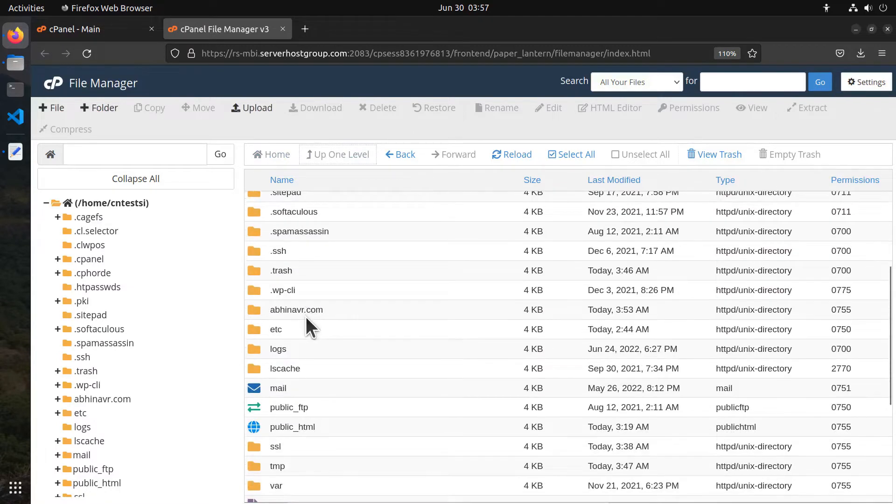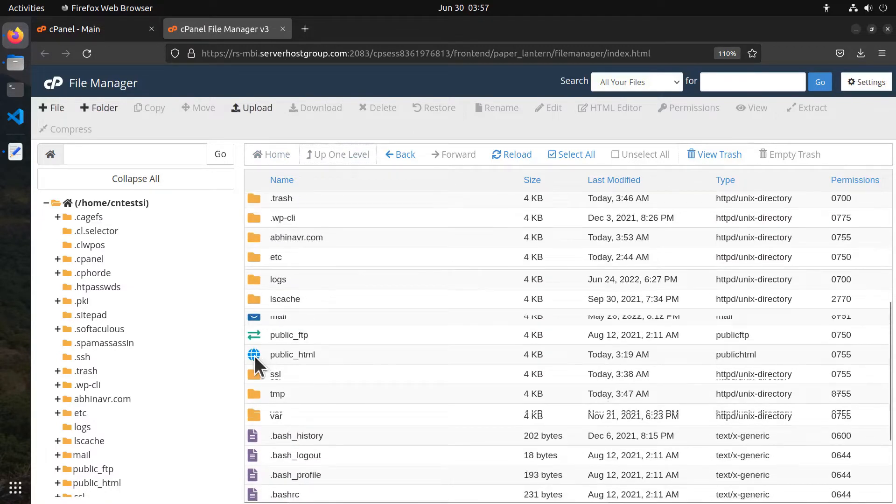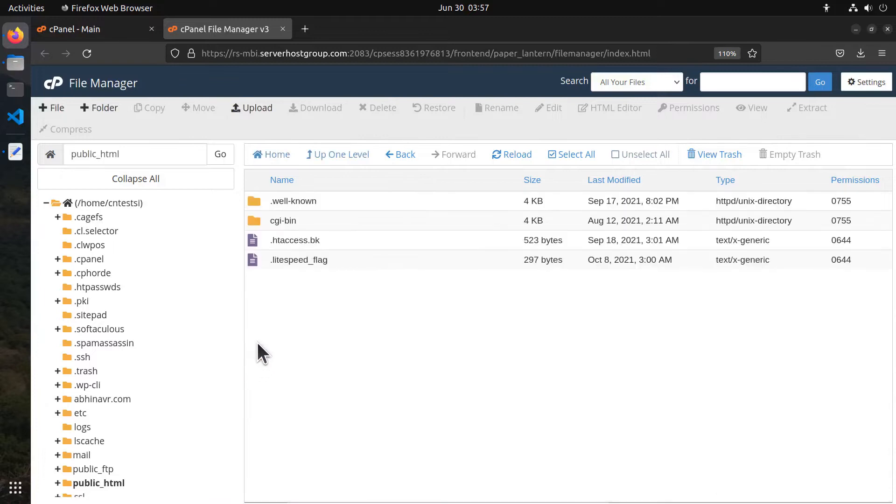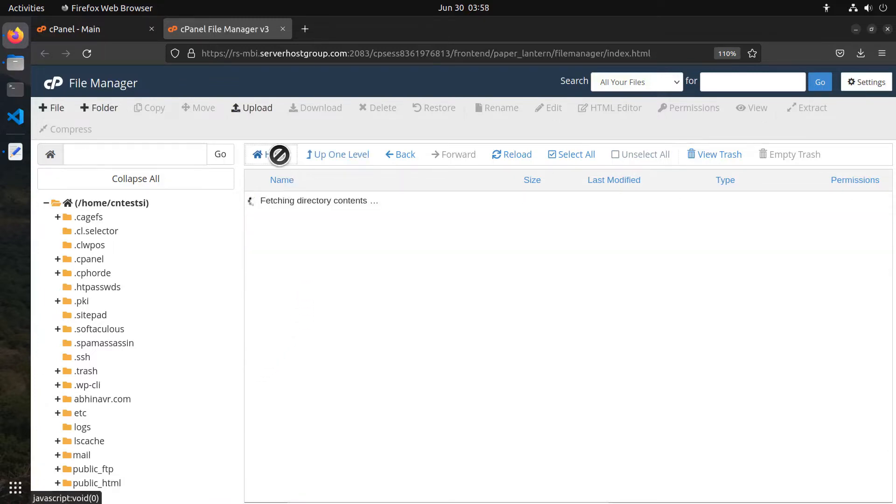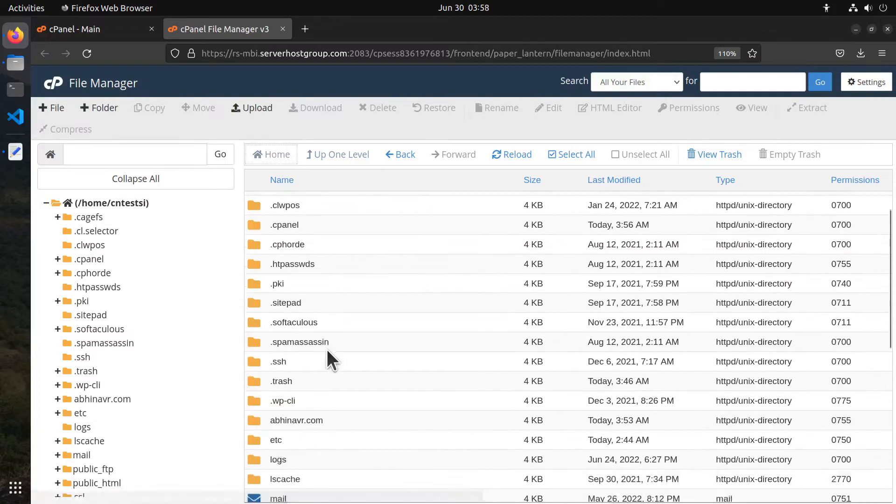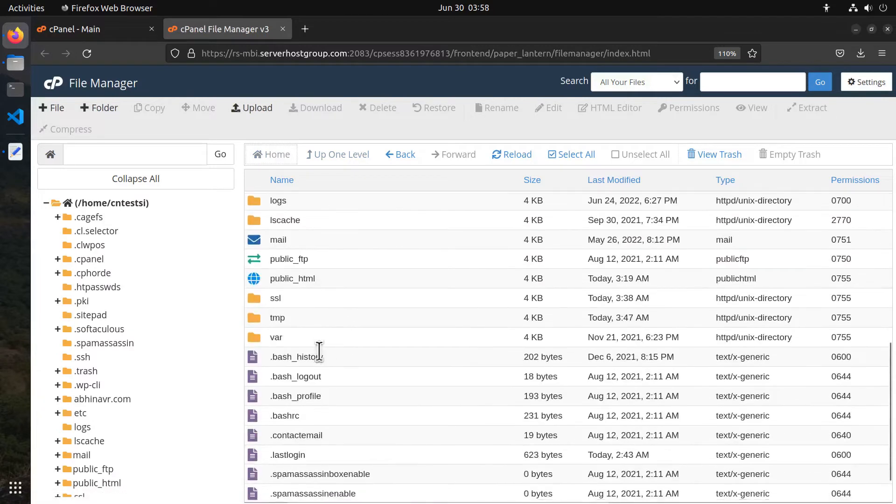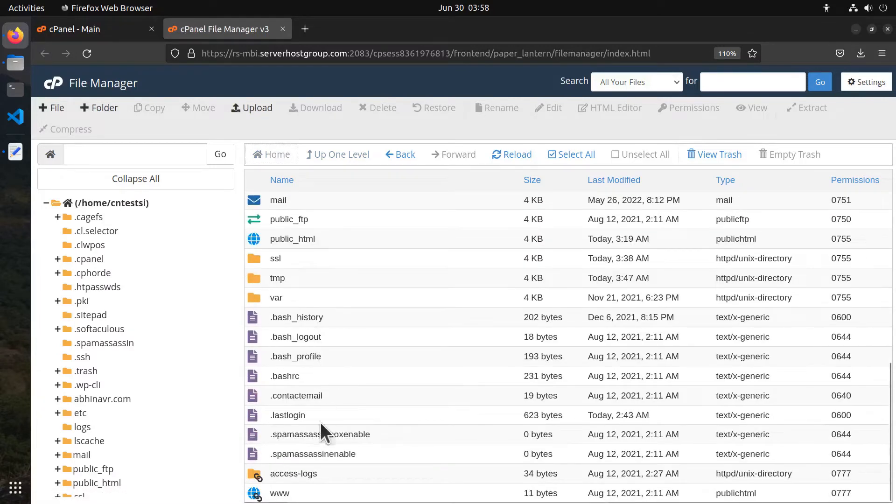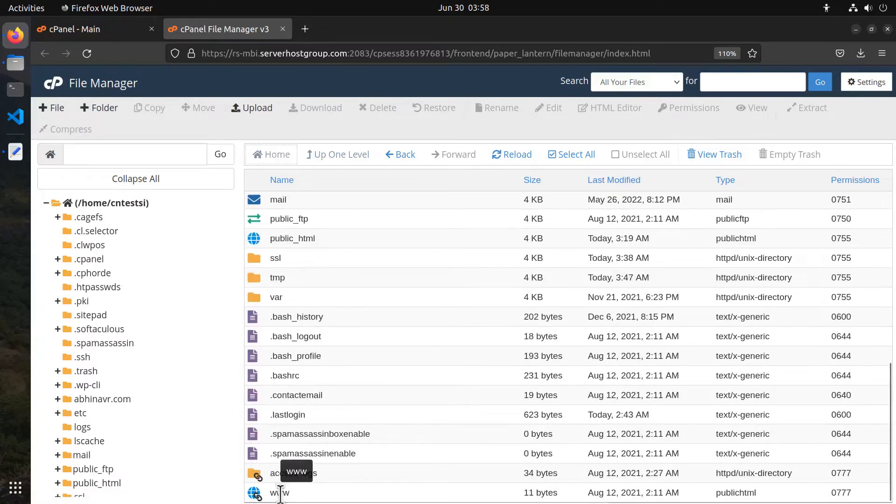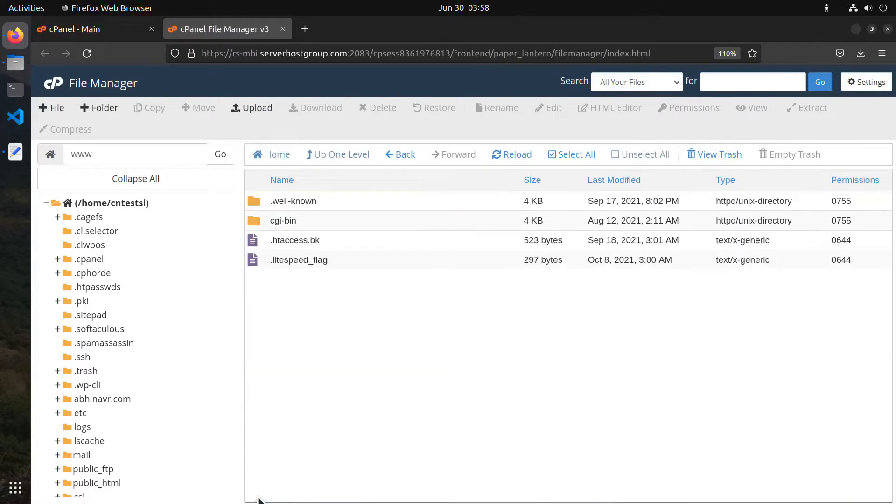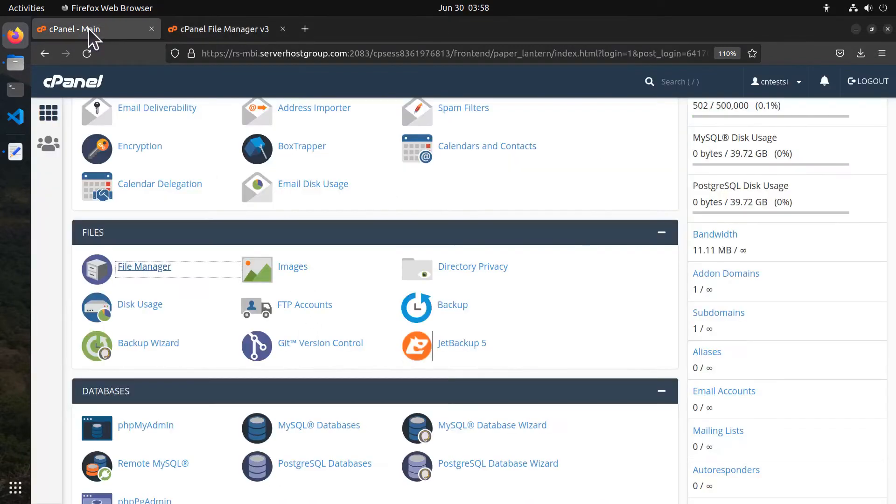Then comes the public_html directory, which is the root folder for the primary domain of your cPanel account. Coming to the very bottom, you can find a folder called www, which is a symbolic link to public_html.